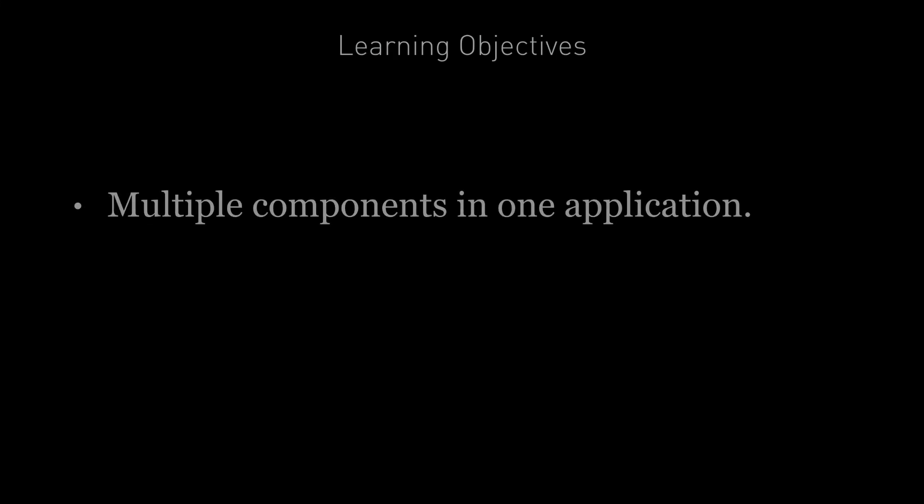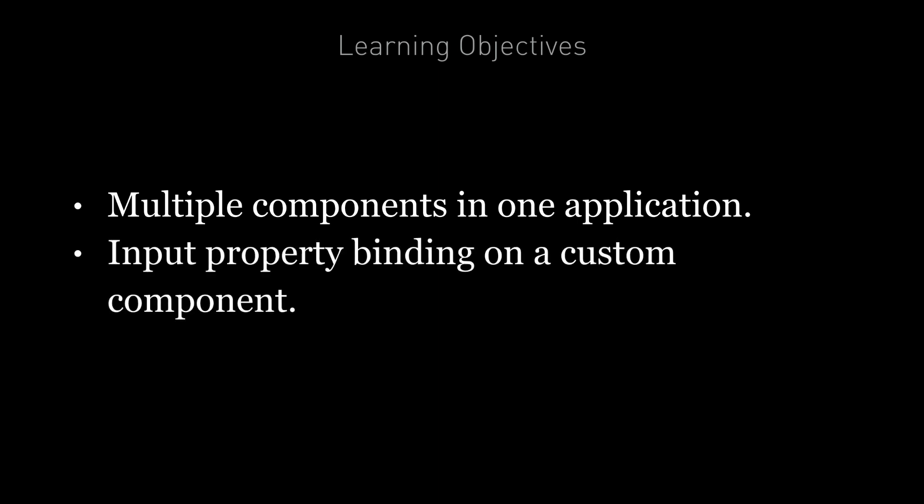By the end of this lecture you're going to learn how to create and configure multiple components in one application and you're going to learn how to enable input property binding on a custom component so components can start communicating with each other.